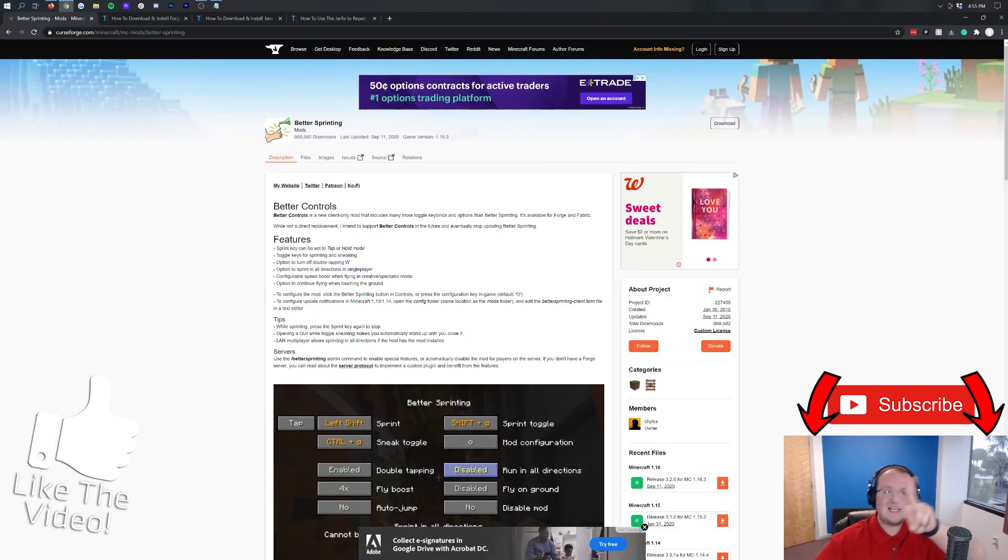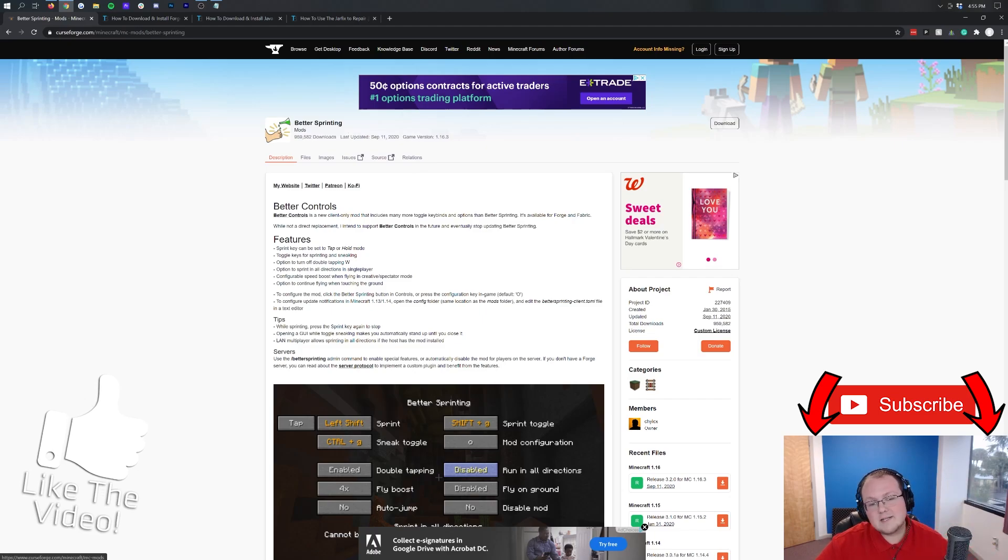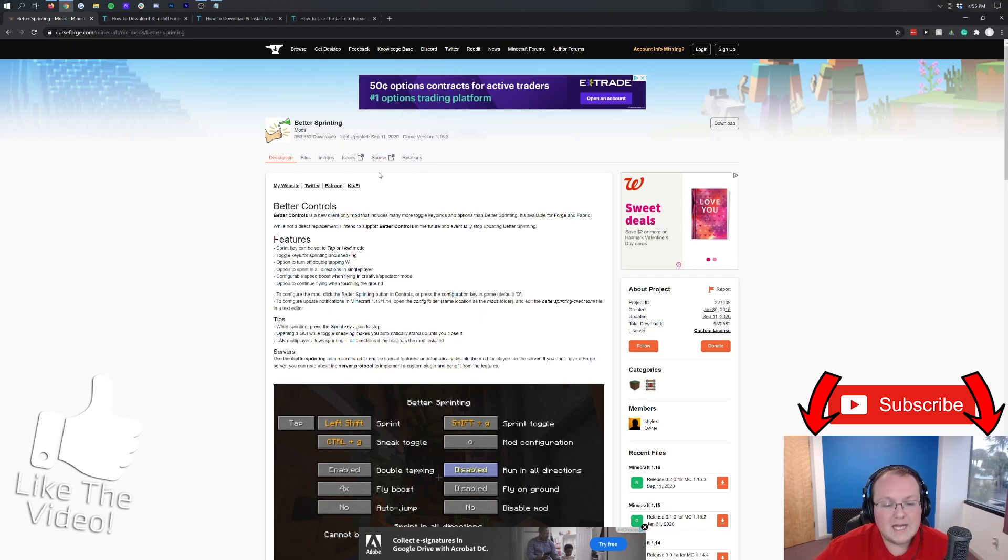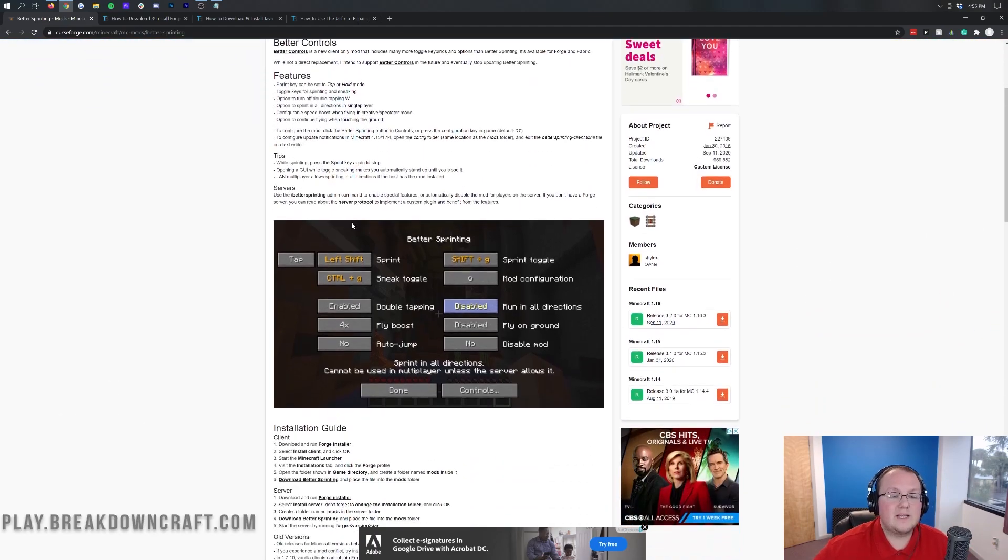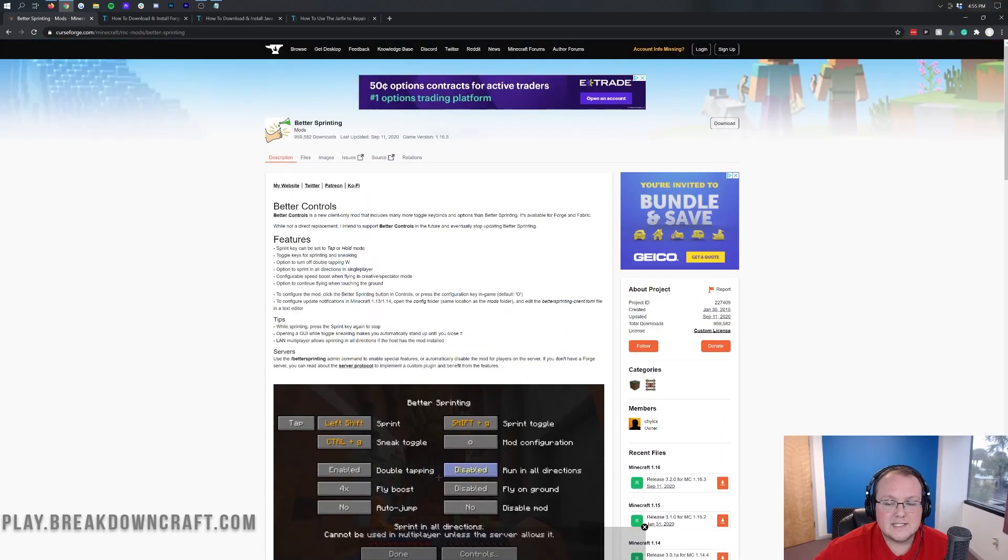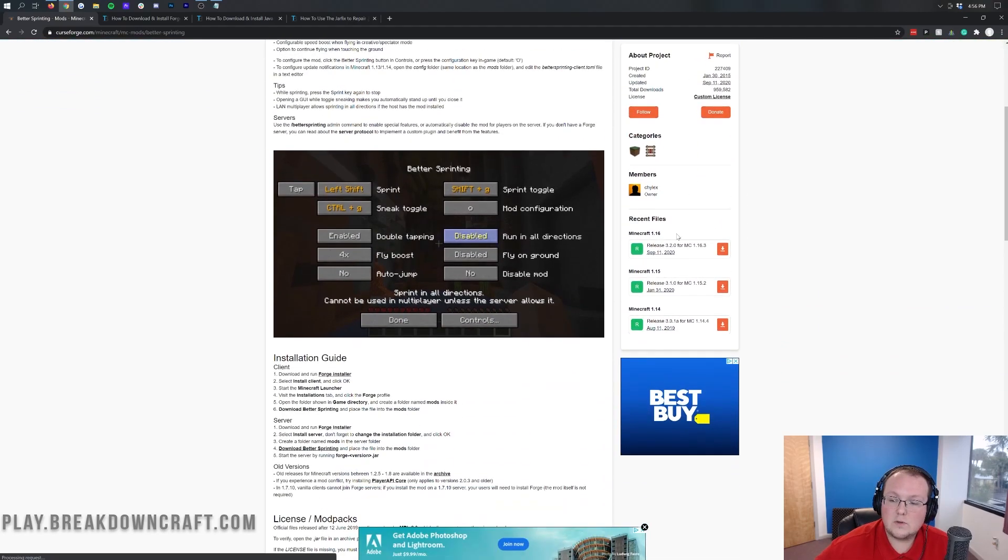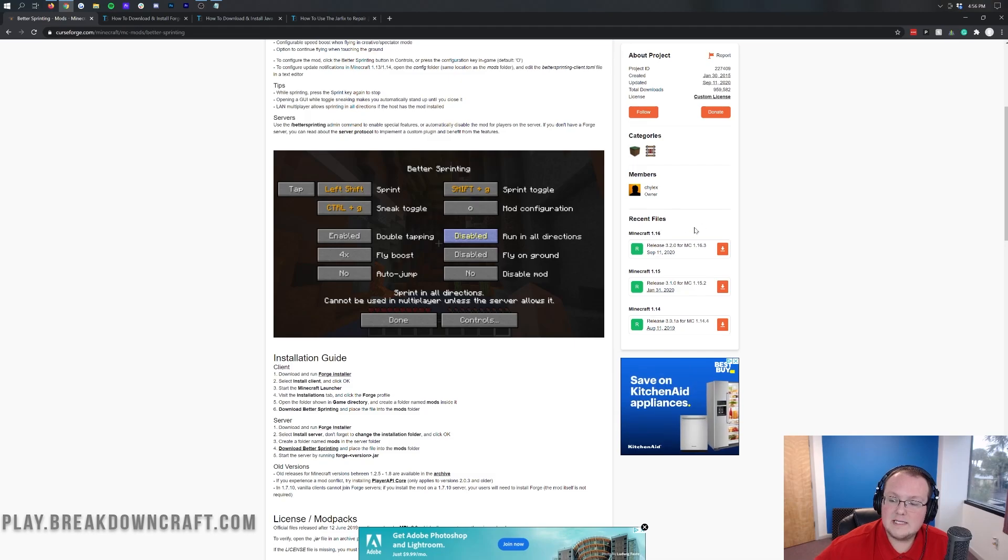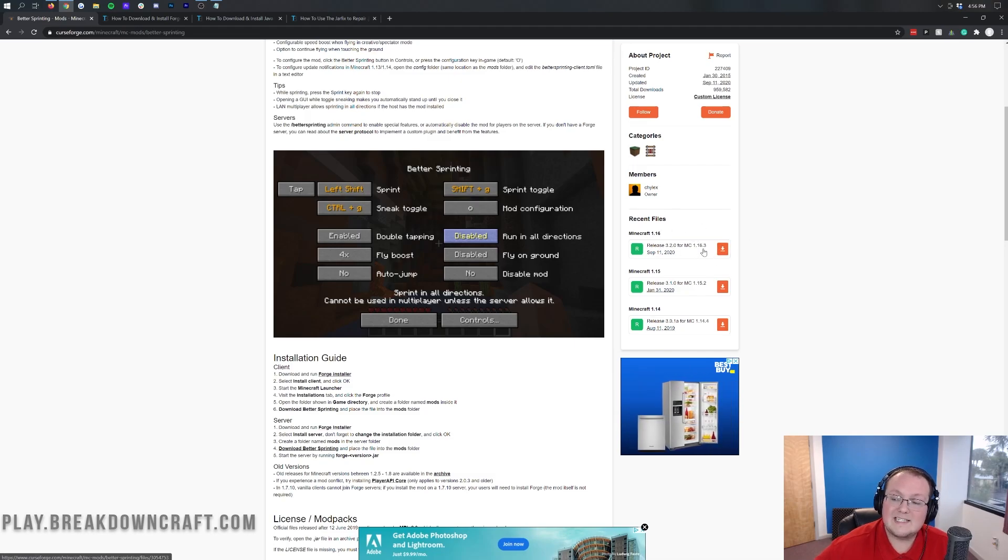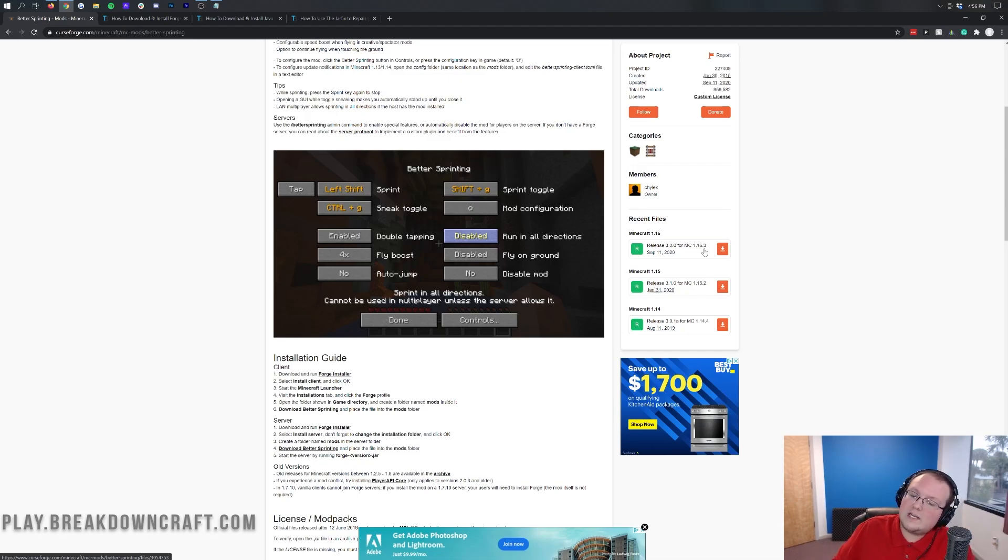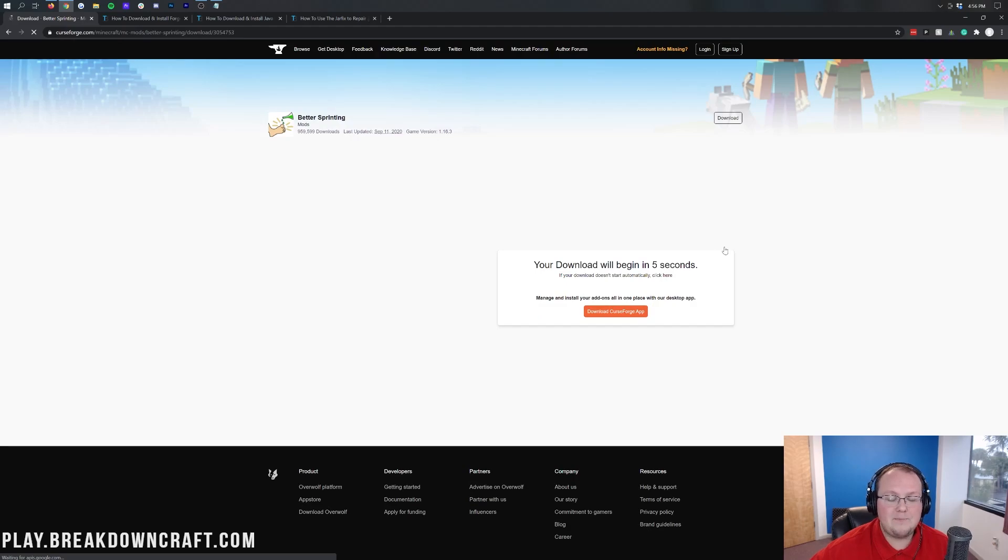Let's go ahead and get better sprinting installed. The first thing you want to do is go to the second link down below. And it's going to take you here. This is better sprinting's official download page. Once you're here, you can read through all this if you want to know some of the features. But come over here to the right-hand side. Scroll down until you find Minecraft 1.16. And then, find this release under it.